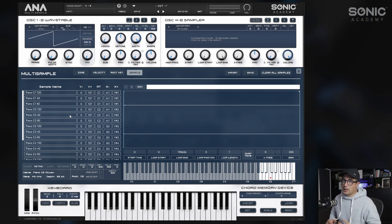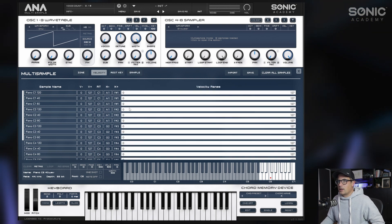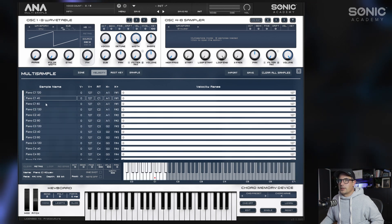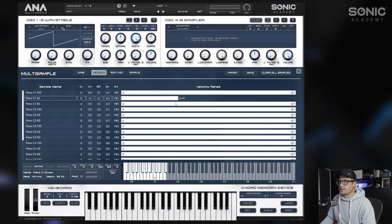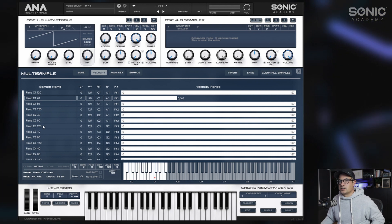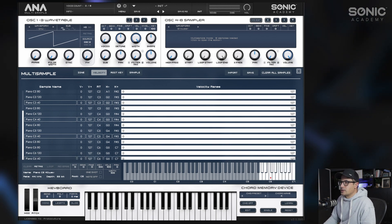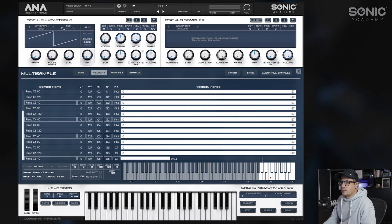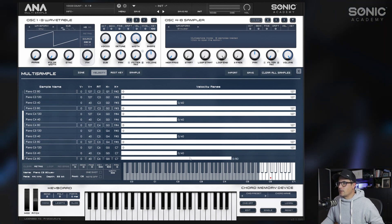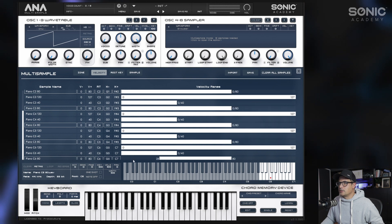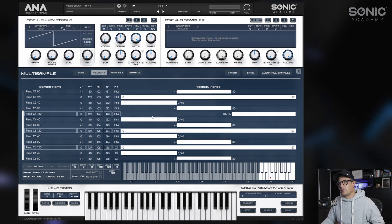The samples are playing now, but it's actually playing three samples per key currently, which is not what we want. We'll come into the velocity tab and set the velocity ranges. We select all the 40s and set them to play from velocity 40 and down. Then all the 80s go from 41 up to 80. And lastly, the 120s will be 81 to 127.